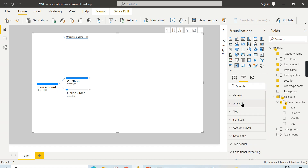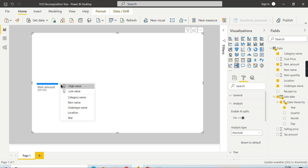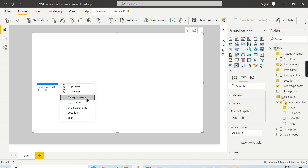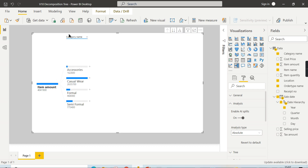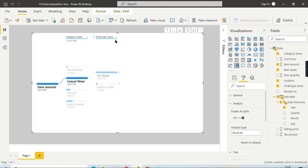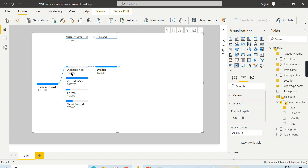You can enable AI splits and choose the analysis type — absolute or relative. When you select category name and set it to High with absolute type, clicking on Casual Wear shows order type as the highest value. Clicking on Accessories shows item name as the highest value — a single product becomes the top column to analyze next. So because AI is enabled, it automatically surfaces the highest-value column for each selected category.